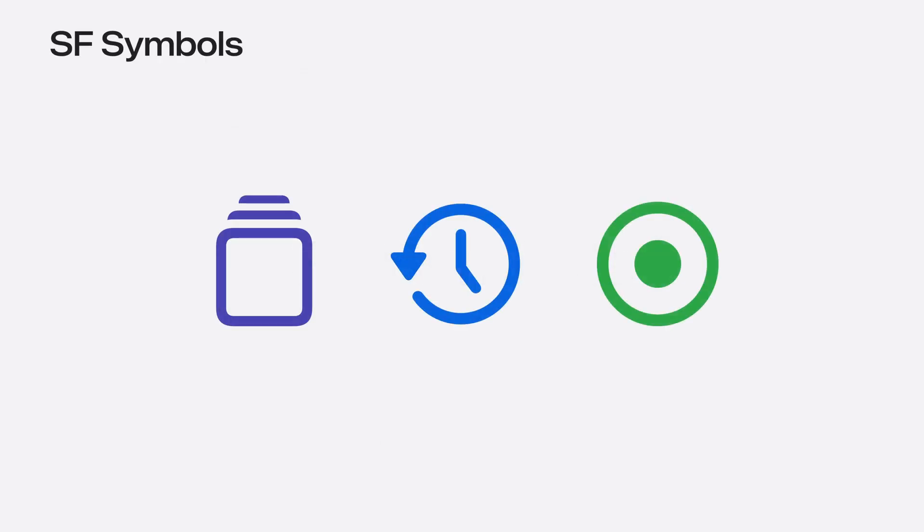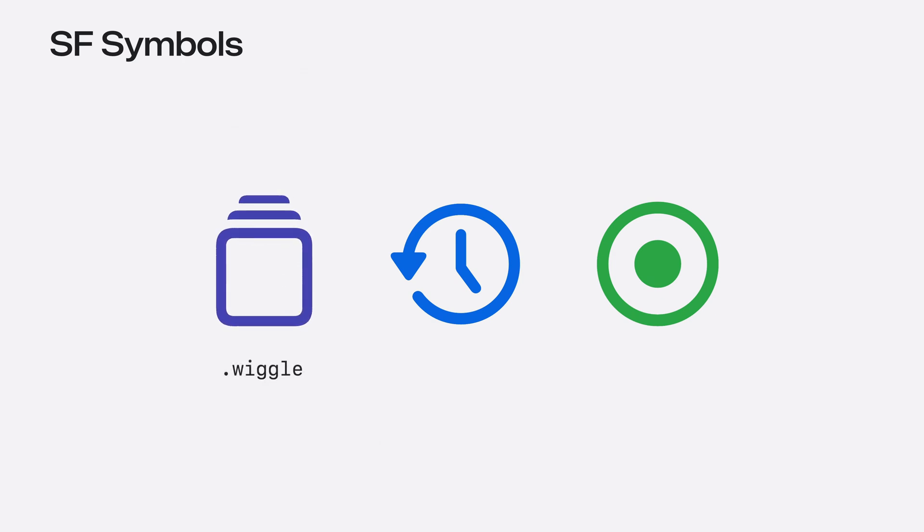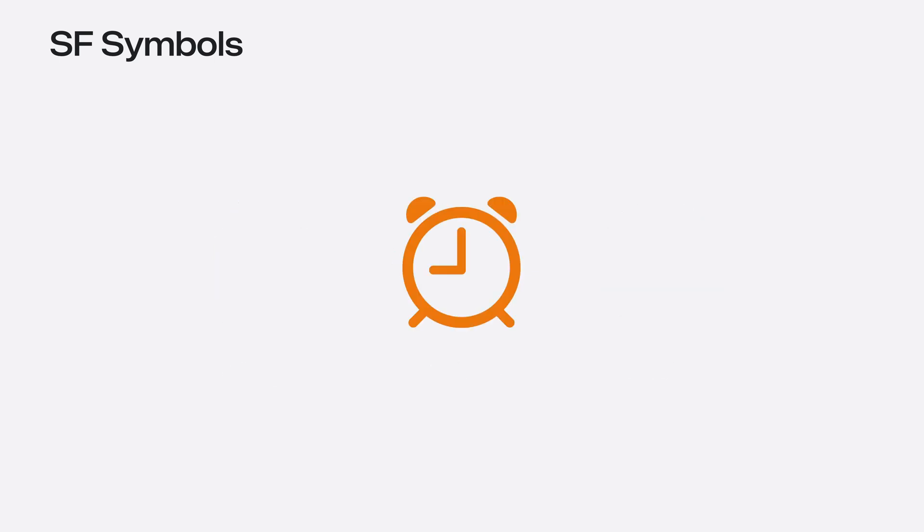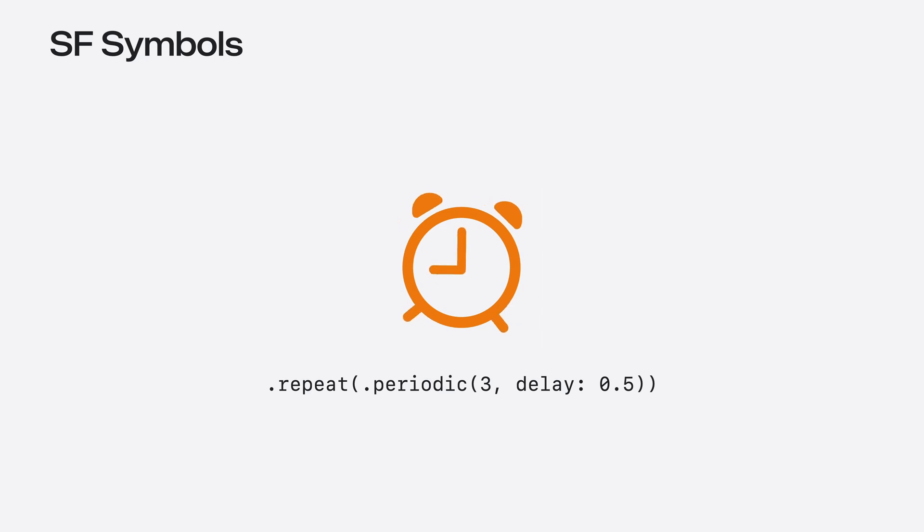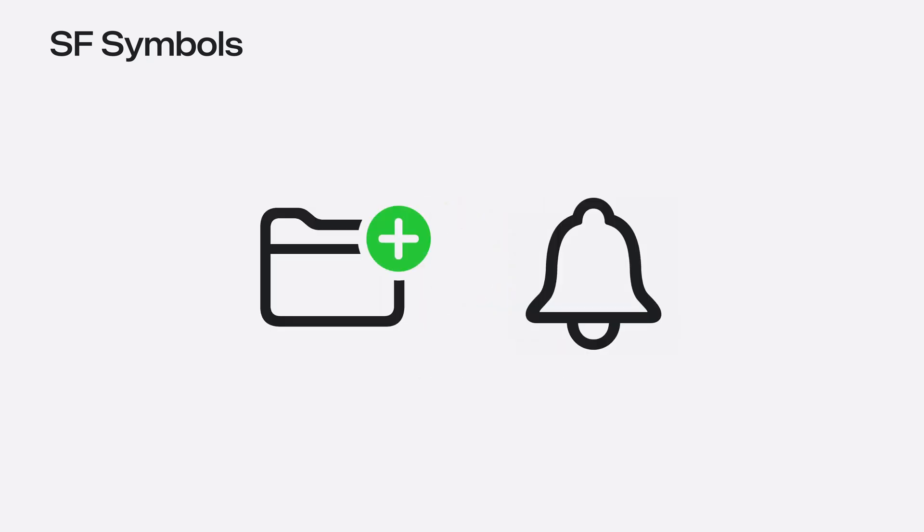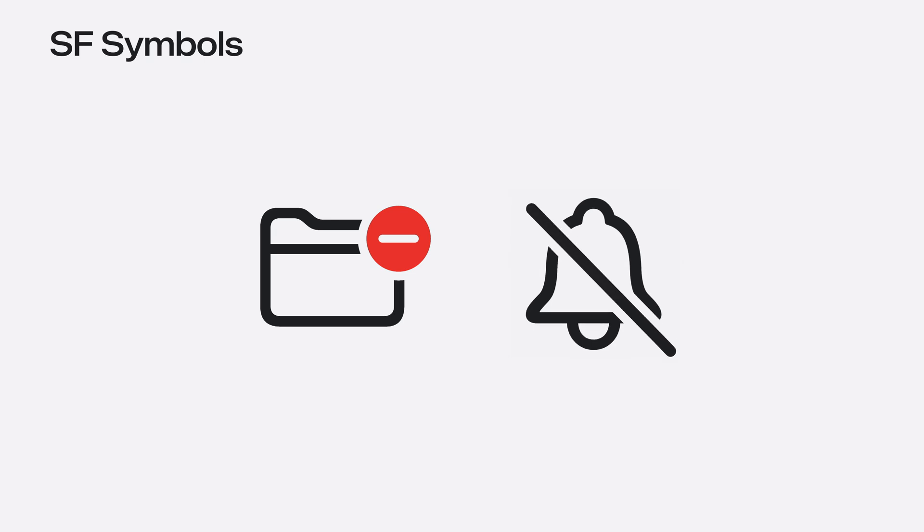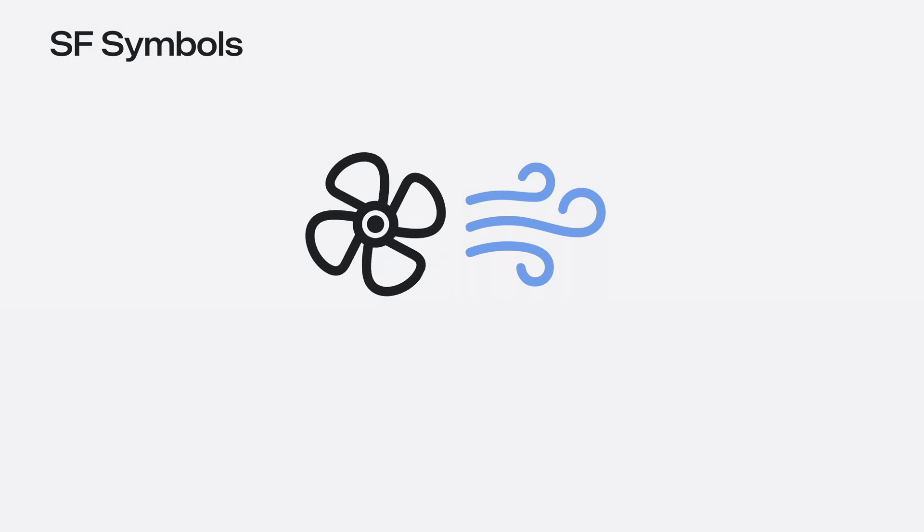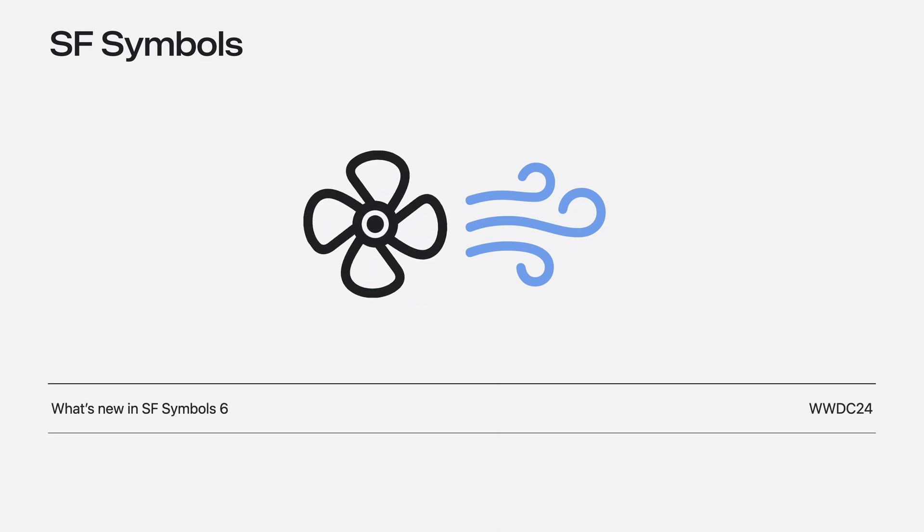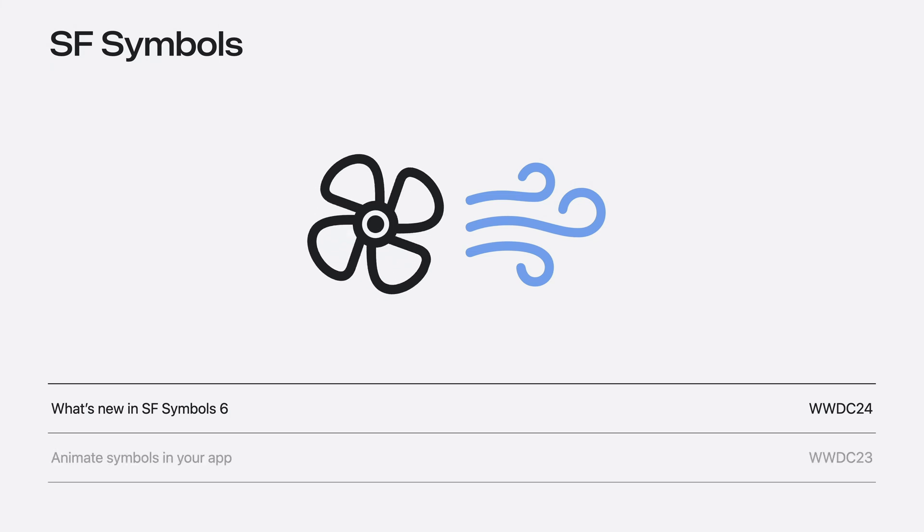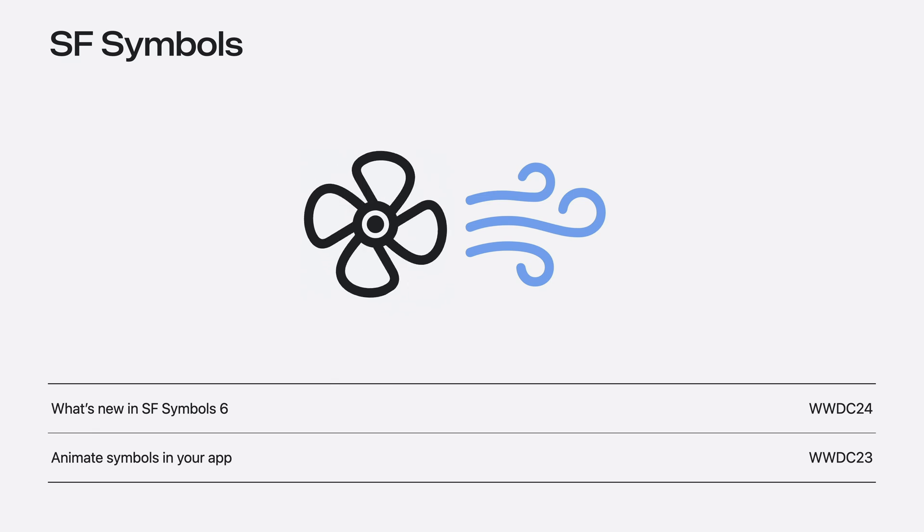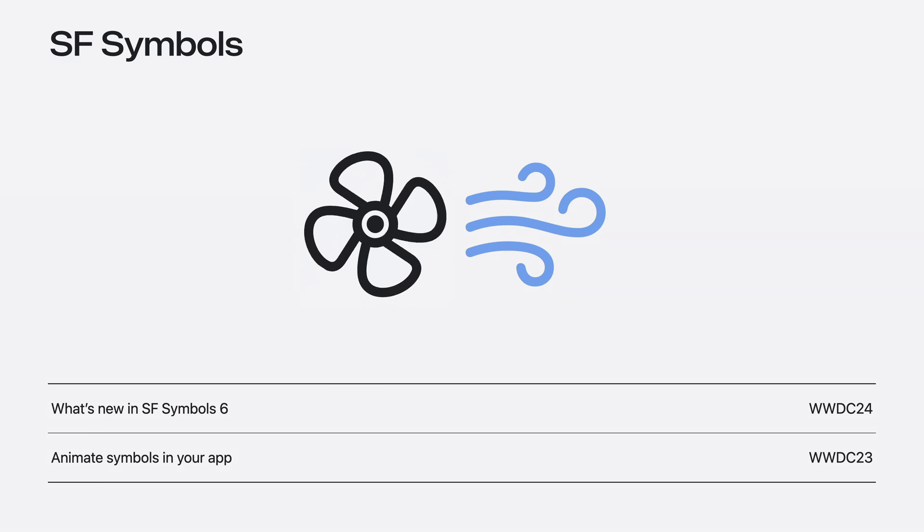macOS Sequoia comes with SF Symbol 6, which includes over 800 new symbols covering a variety of subjects. It also includes even more effects, like wiggle, rotate, and breathe. There are also new playback options for these symbol effects, like repeating an effect a specific number of times, or playing an animation in a continuous loop. And my favorite addition is the ability to magically replace a symbol's badge or slash. The new symbol effects are really cool. For more information on them and how to author custom symbols, check out What's New in SF Symbol 6. Also watch Animate Symbols in Your App for more information on how to use these expressive animations.